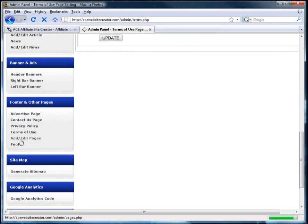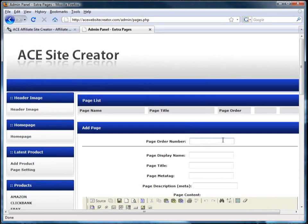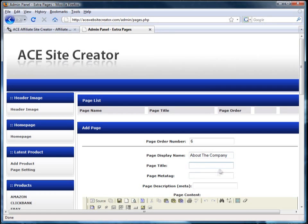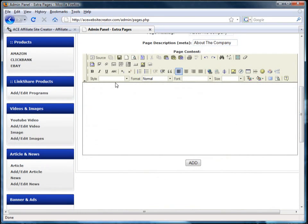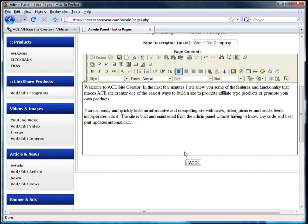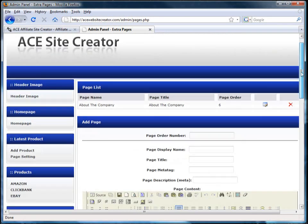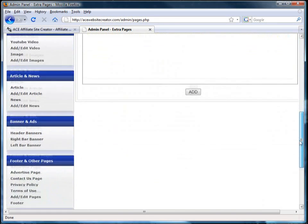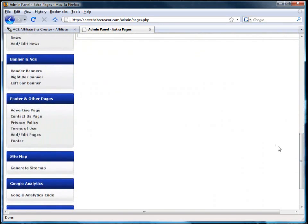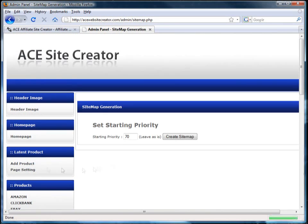If you have a page that you want to add that doesn't appear in the predefined list, then you click add/edit pages and add whatever is needed to help your site. Once you're happy with the content, click add. Once the pages are done, you can create a site map simply by clicking site map.